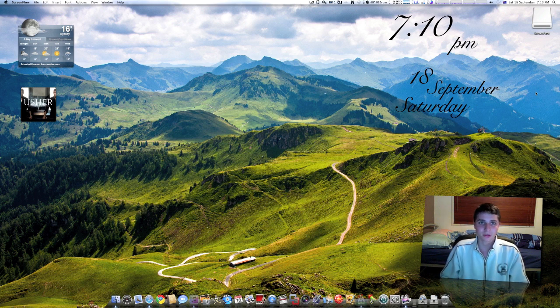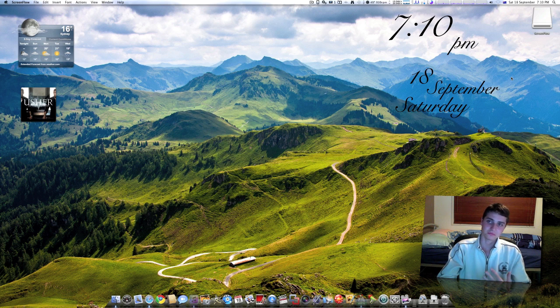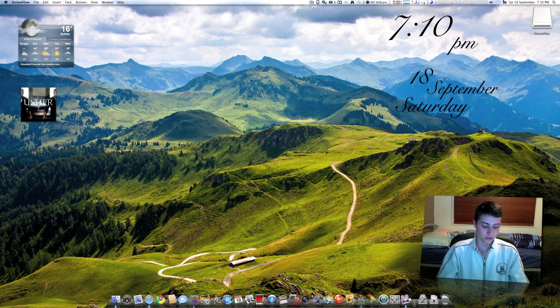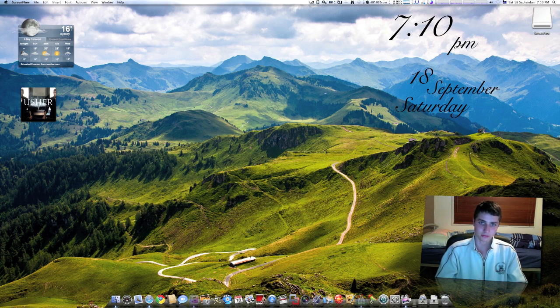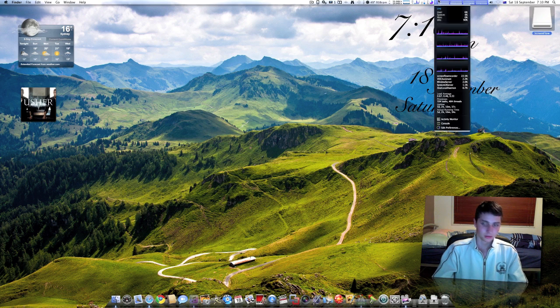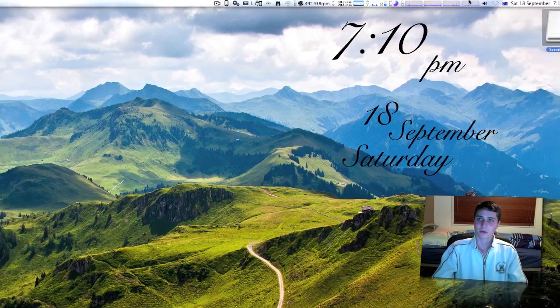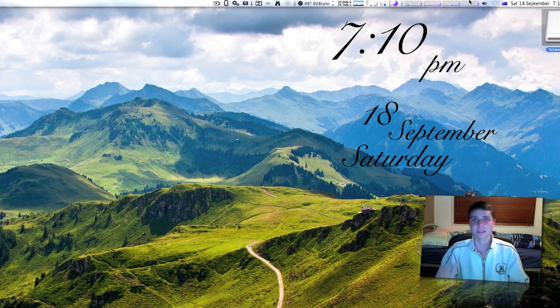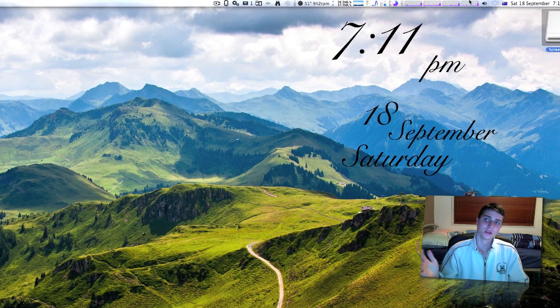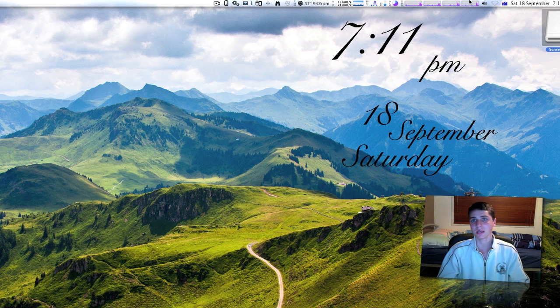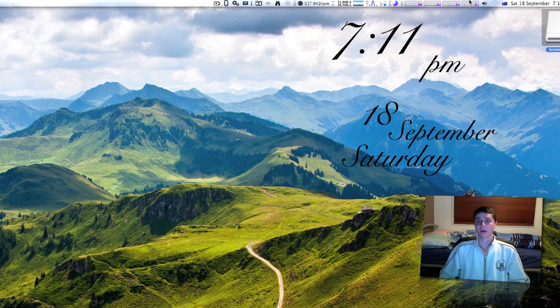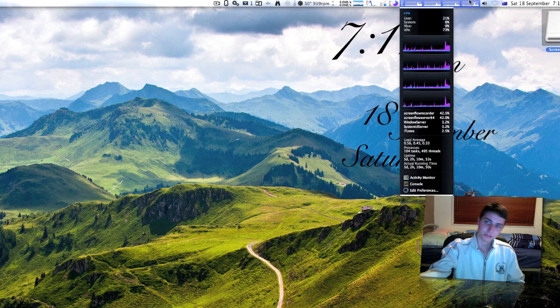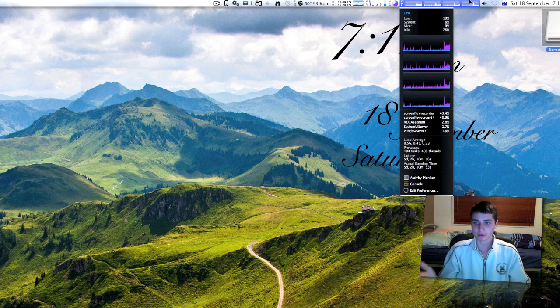The first thing I'm going to show you is something called iStat. iStat is an awesome app, it's what you see on the menu bar here. Pretty much iStat is just a utility to show you things on your computer that are running from every single component.